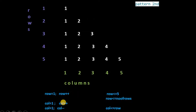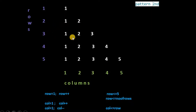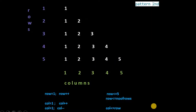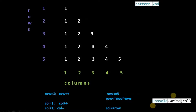In the second pattern, all the logic will be the same. On the first row, 1 is printed. On the second row, 1 and 2 are printed. On the third row, 1, 2, 3 are printed. On the fourth row, 1, 2, 3, 4 are printed. On the fifth row, 1, 2, 3, 4, 5 are printed. So here column numbers are printed. For this pattern, we will write console.Write(col).